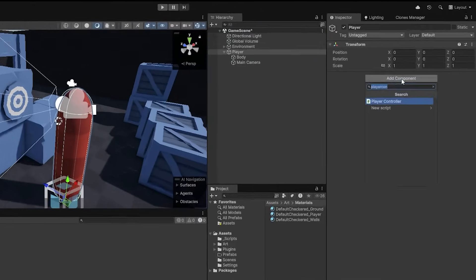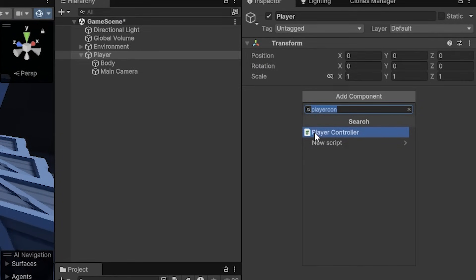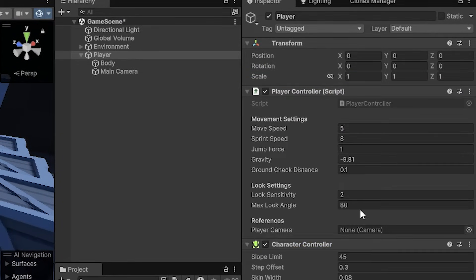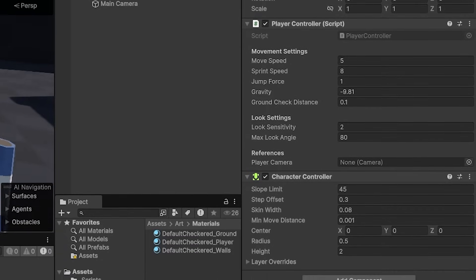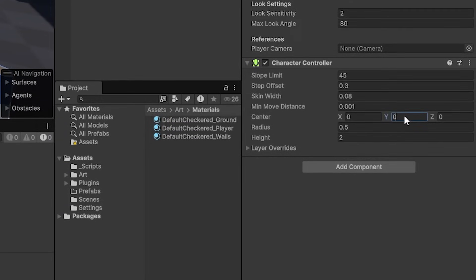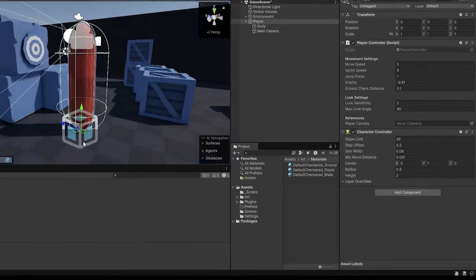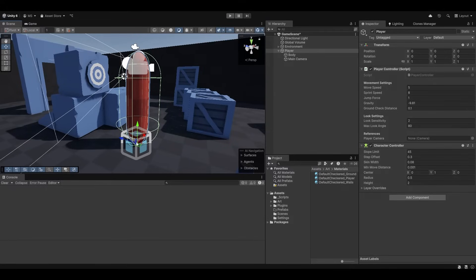And now it's time to add that player controller script which I provide in the description. Adding this script I'm going to drag it to the top. First things first it'll have automatically added a character controller and I'm going to offset this by one to make sure it aligns with our player.